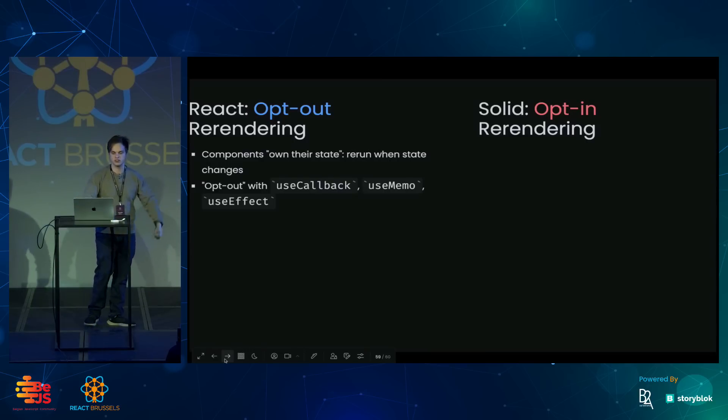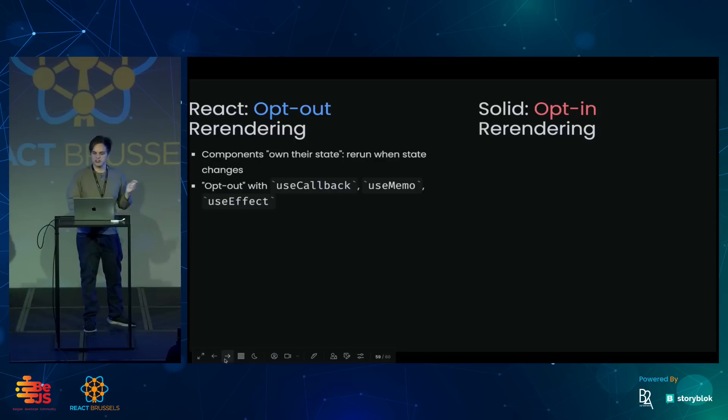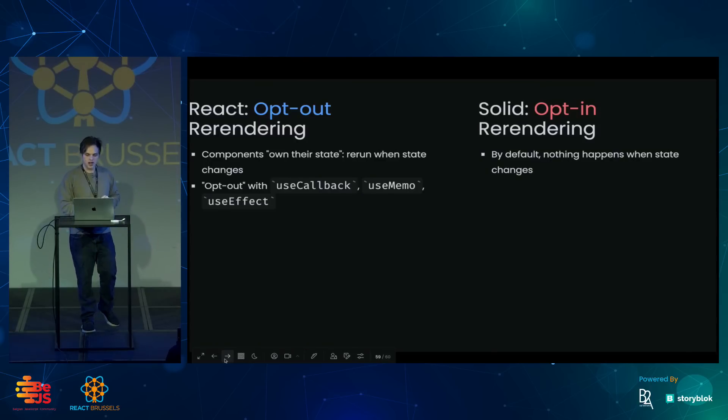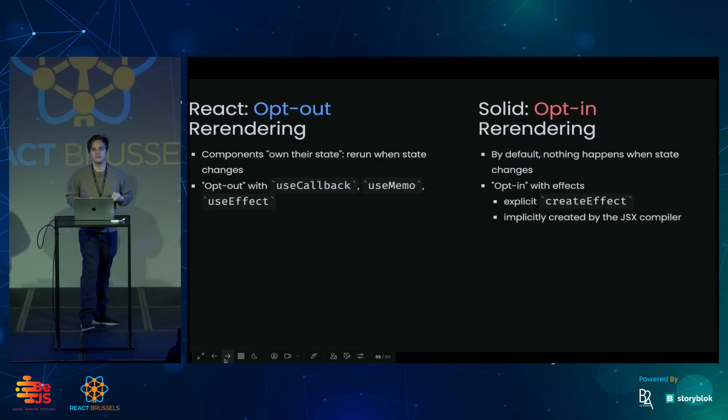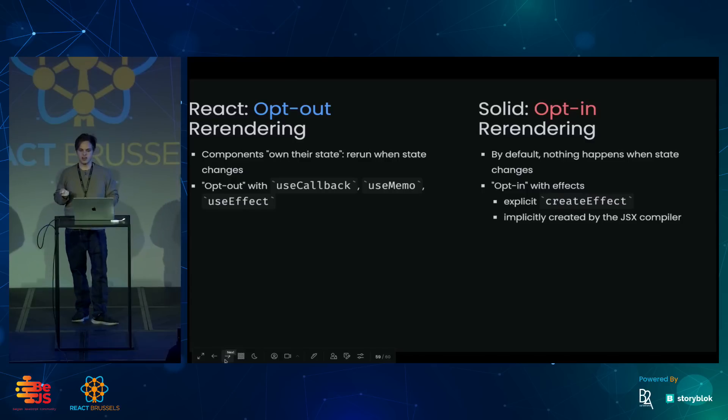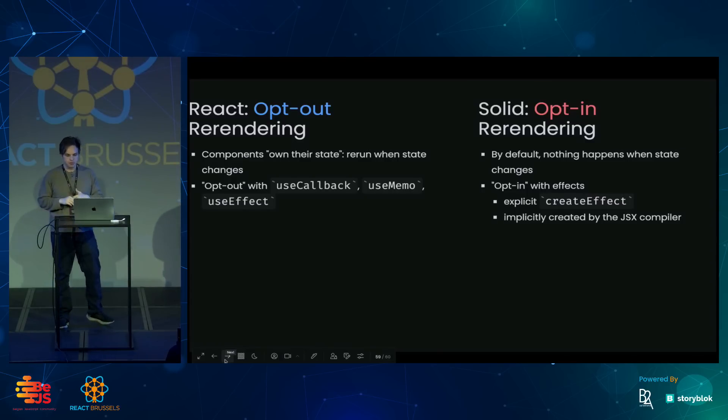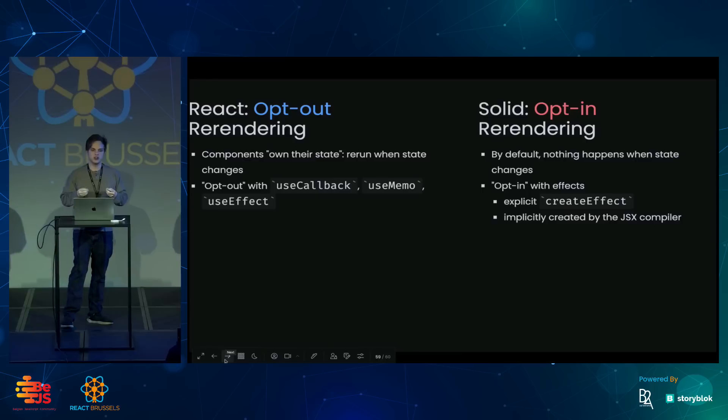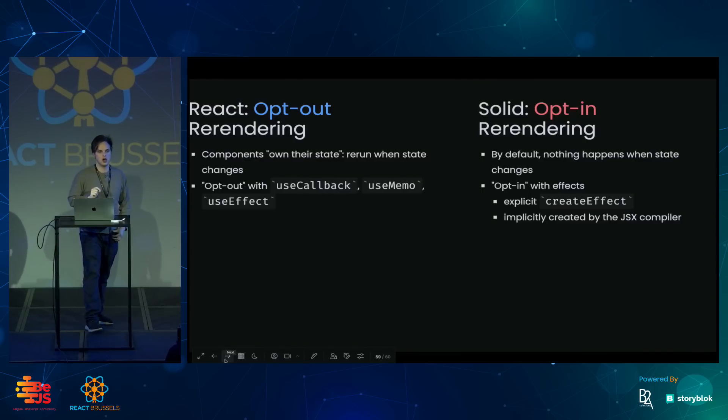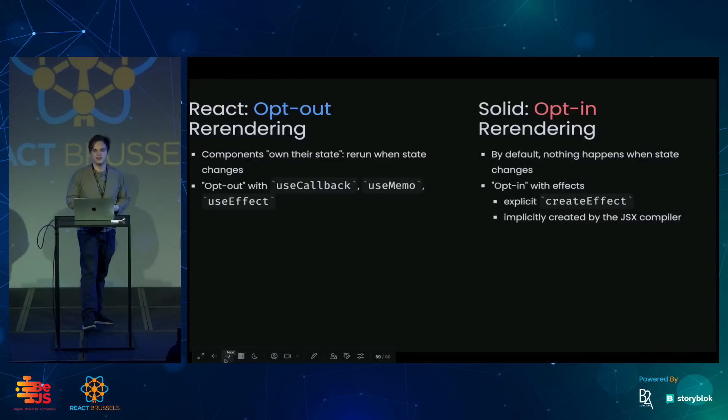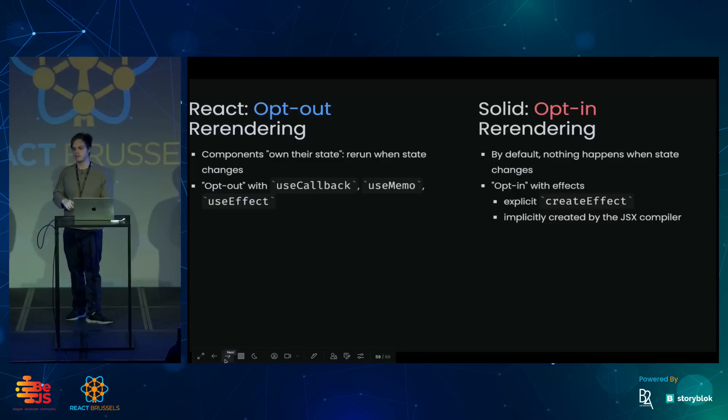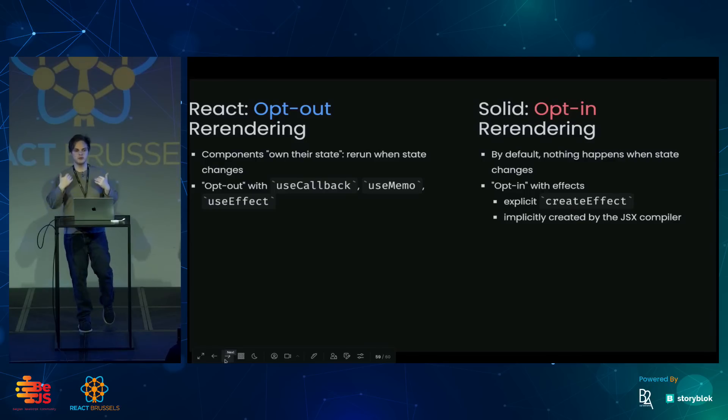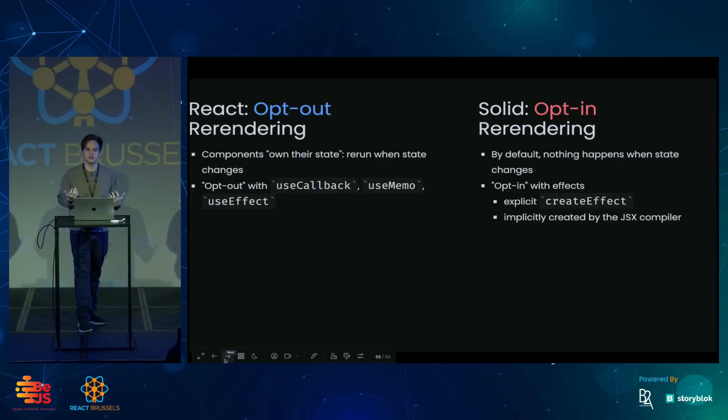In Solid, nothing is going to happen if you just create state. But when you use your state in JSX or when you explicitly use createEffect, Solid will create those fine-grained subscriptions to only update what is necessary. And this is faster and smaller. And that's what brought Solid its initial popularity. But to me, it's also just easier to reason about. It's easier to think about.